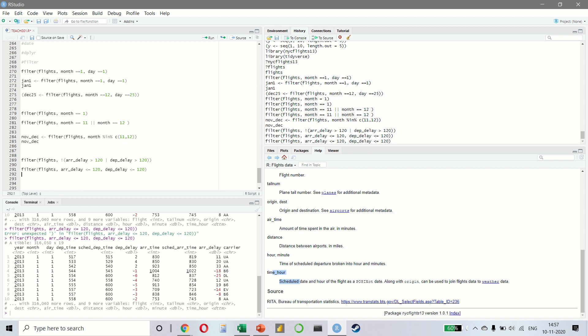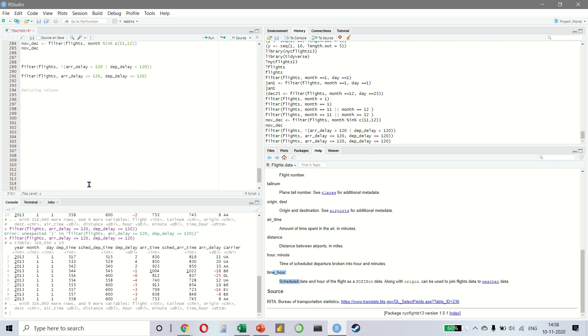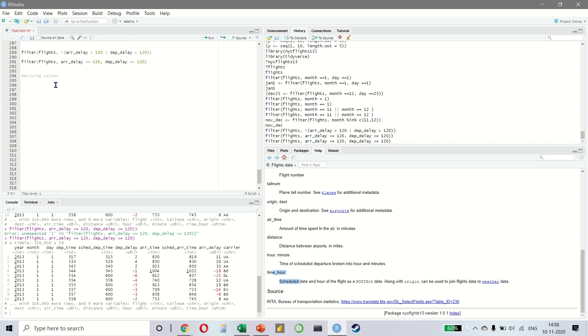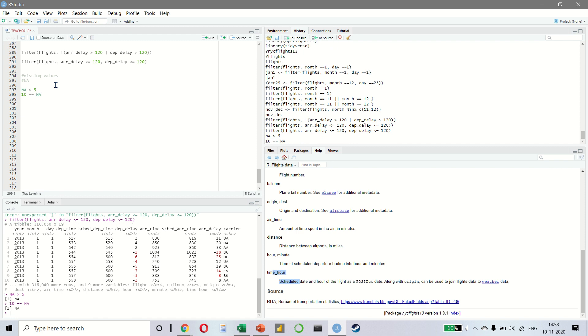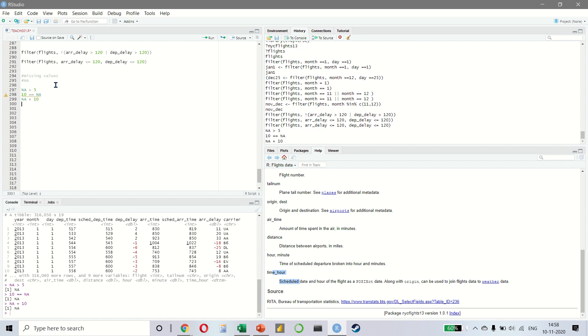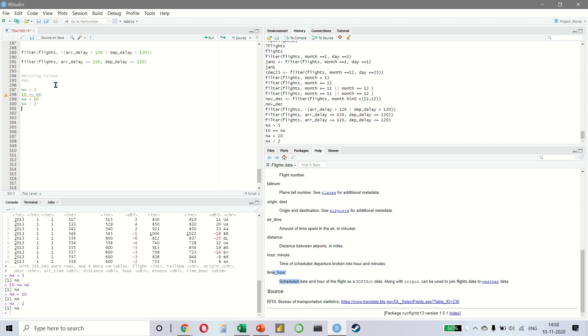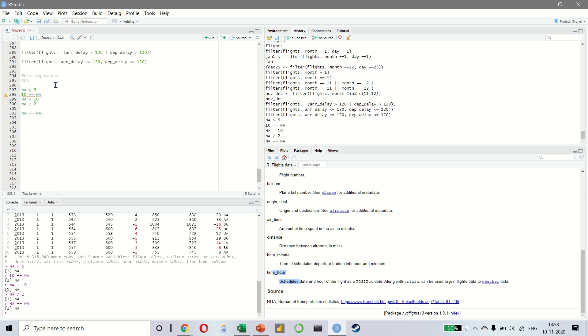Handling missing values is also super important. Let's see this. Missing values are represented by NA, which means that these are unknown values. For example, if you say NA greater than 5, we get NA. If I write 10 is equal to NA, we get NA. If I say NA plus 10, we get NA once again. And if I say NA divided by 2, we again get NA. And the most confusing is this one. If I say NA is equal to NA, we also get NA.